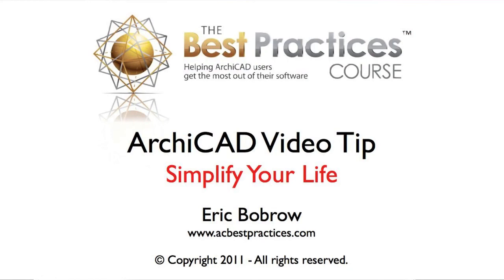This has been Eric Bobrow, and I really appreciate your watching. Please leave a comment down below, and I look forward to reading them, and there'll be some more video tips coming up soon. Thanks.